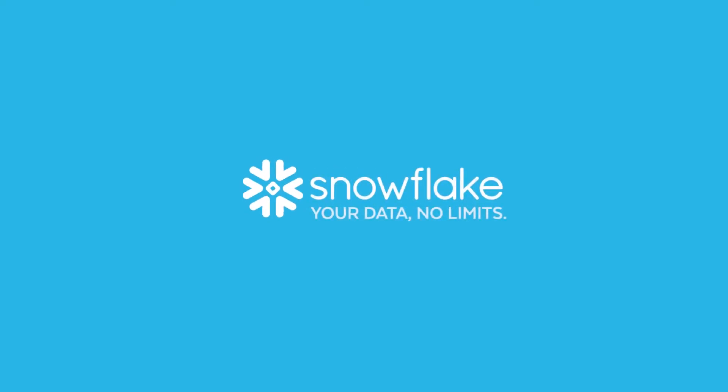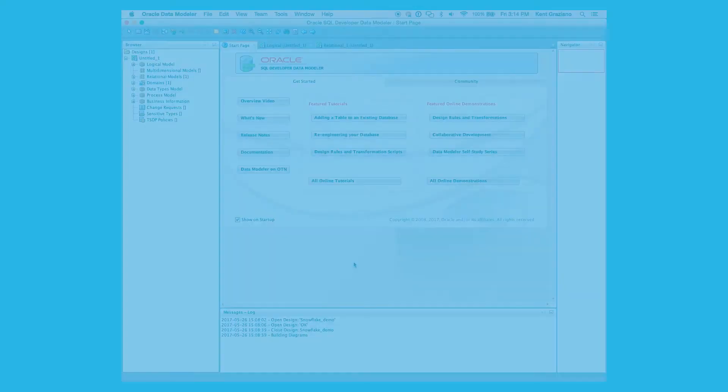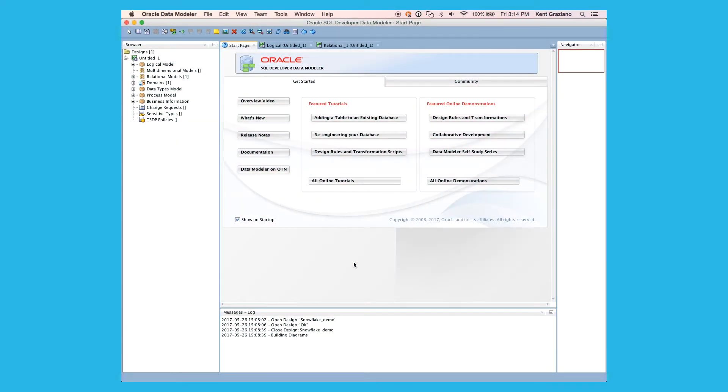Hi, this is Kent Graziano with Snowflake Computing, and today I'm going to show you how to connect Oracle SQL Developer Data Modeler to your Snowflake database.